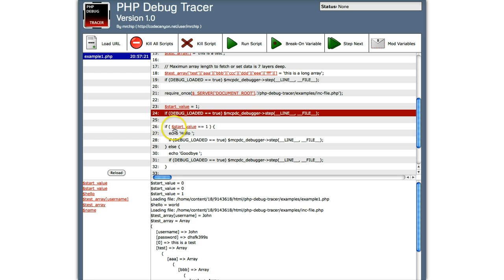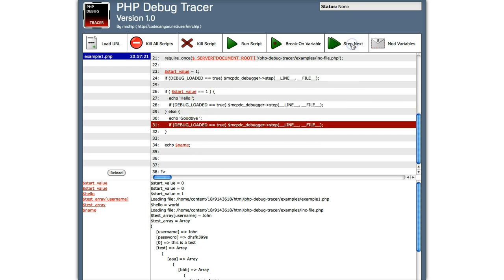So now it originally would have gone echo hello. Now it's going to go echo goodbye. So let's step next to see what happens. Look, it went to echo goodbye.